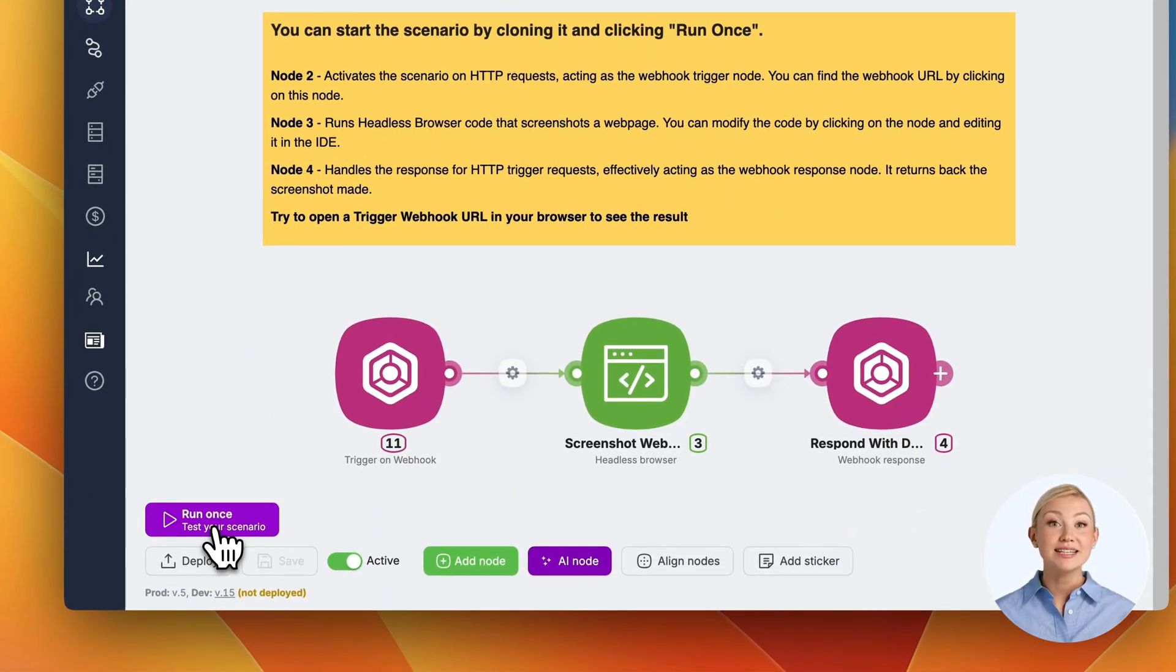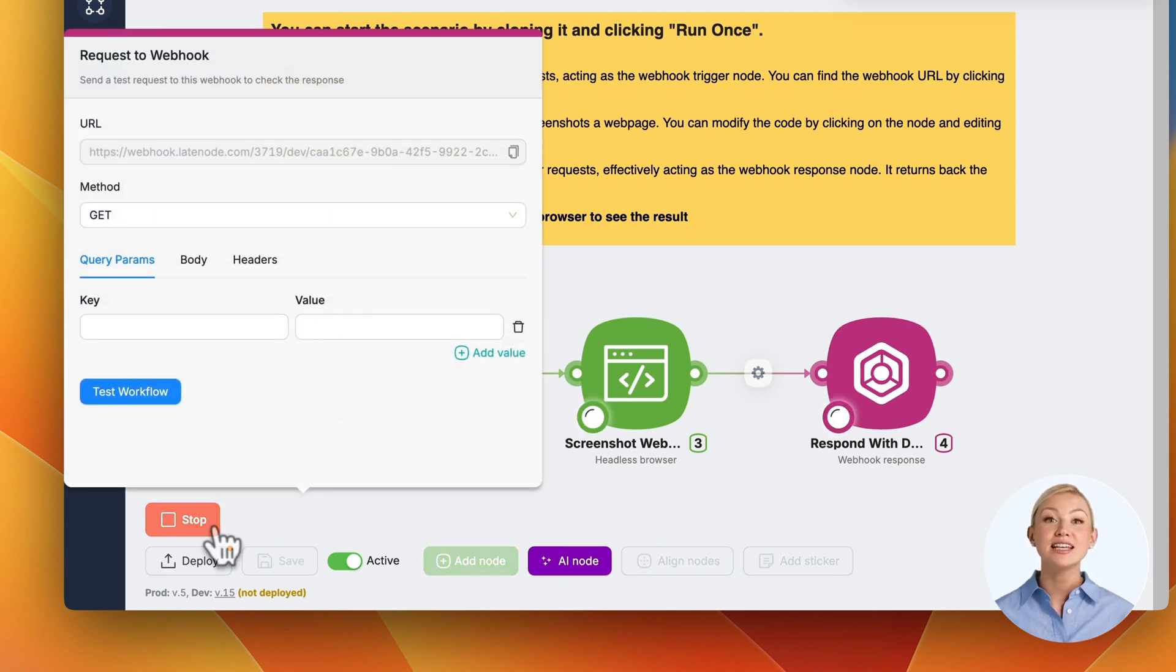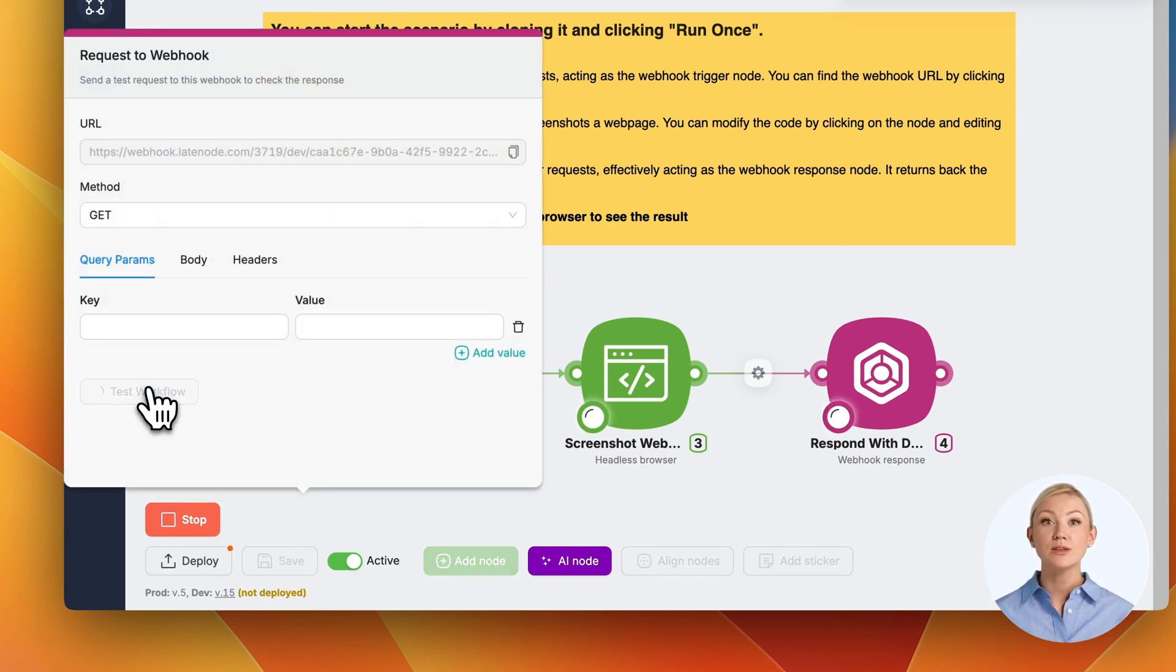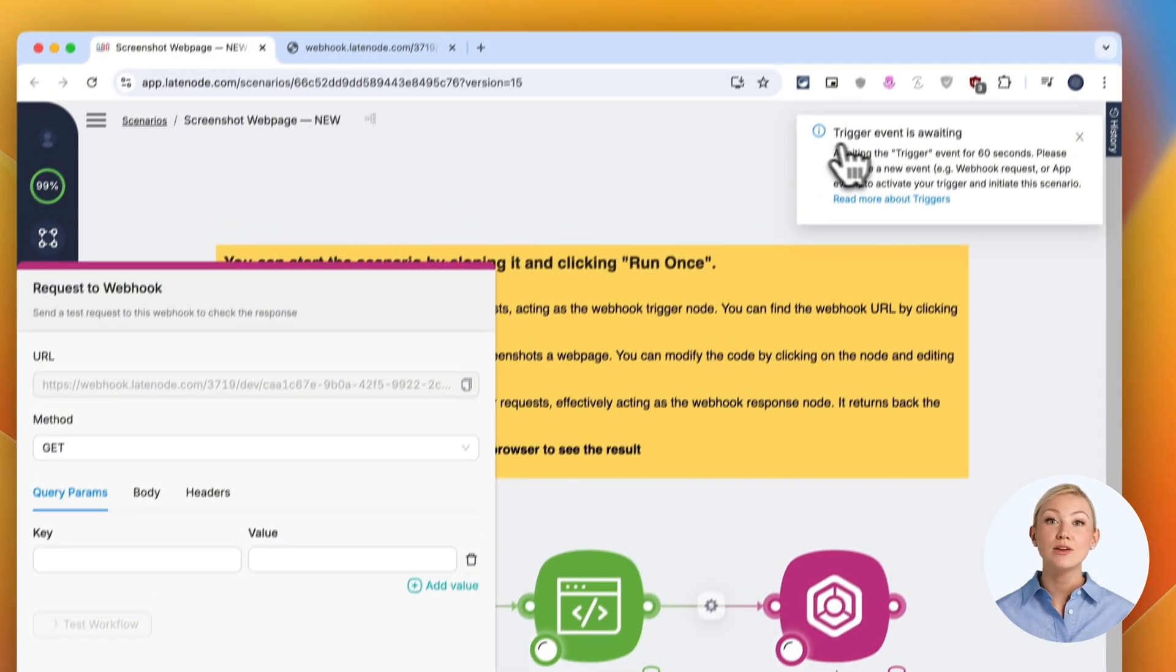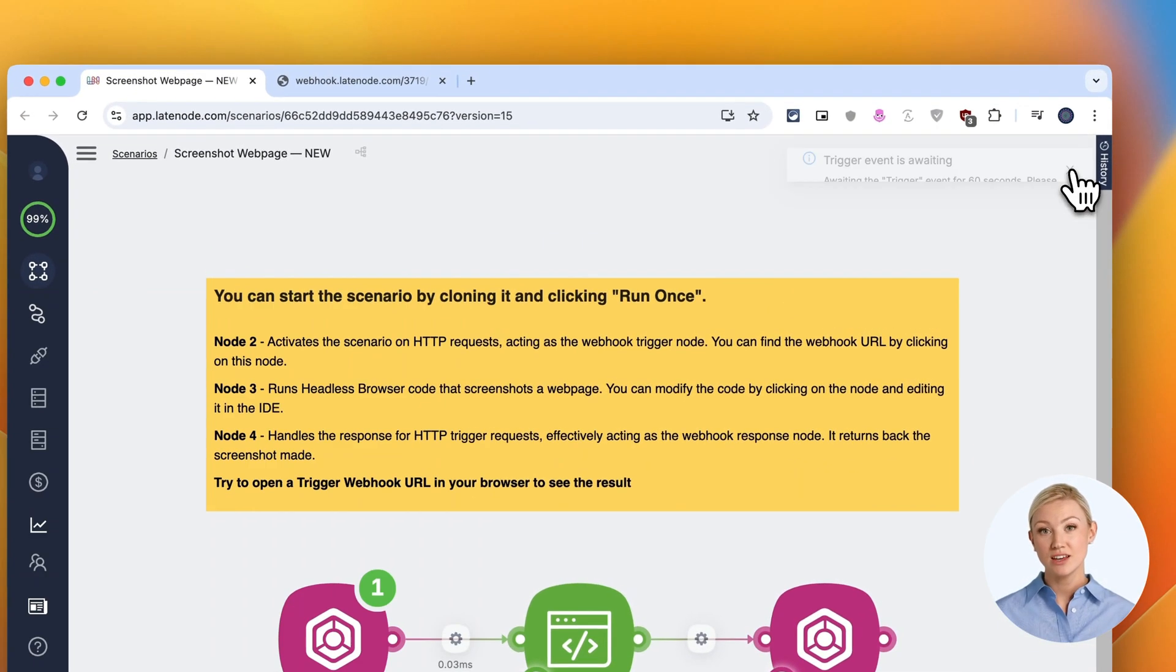The headless browser is the star here. It's zooming over to latenode.com, giving it a moment to load, then snapping a full page screenshot.